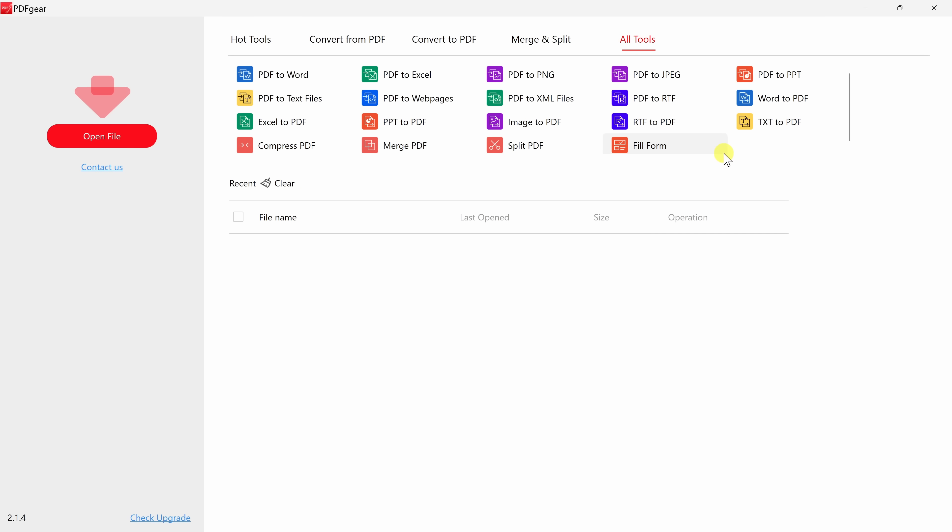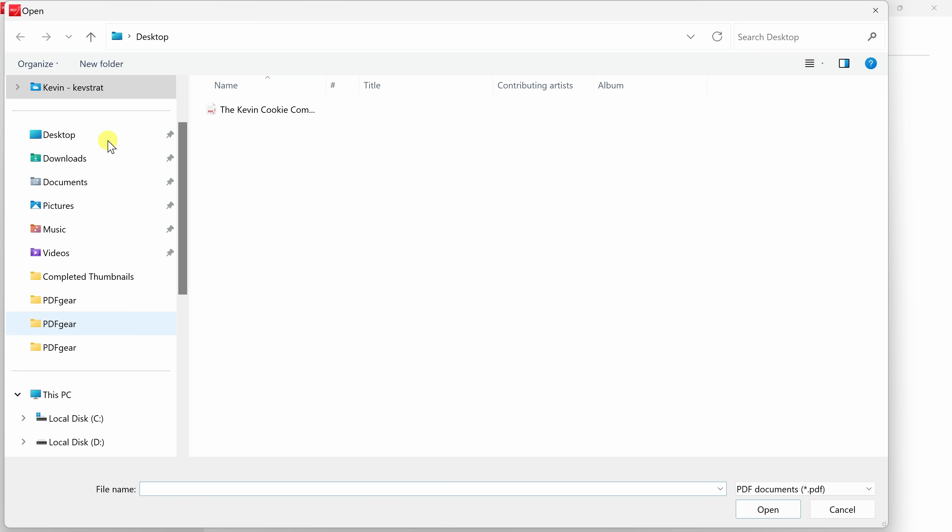Now I have an existing PDF file that I would like to edit. So over on the left-hand side, I'll click on Open File, and there's my file. I'll double click on that.